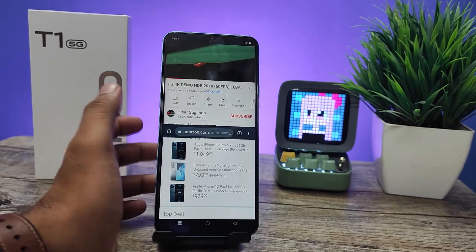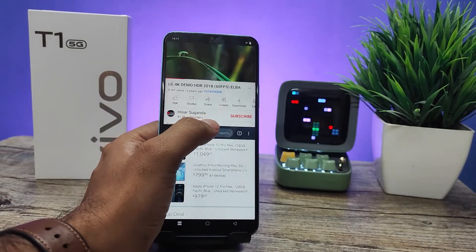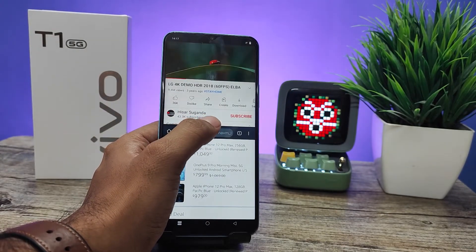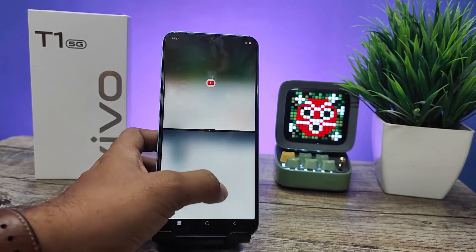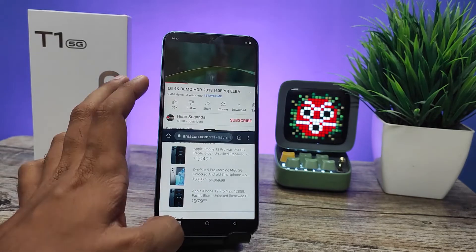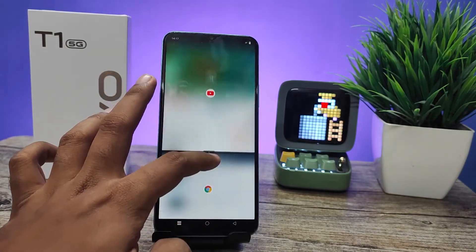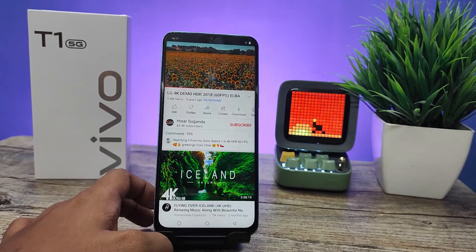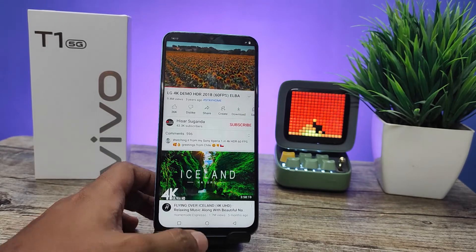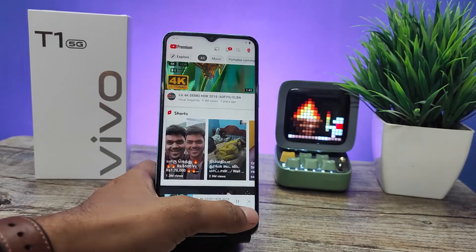If you want to cancel the split screen, you need to swipe down this menu to the last. Now the phone exits split screen and you can use it in normal mode.